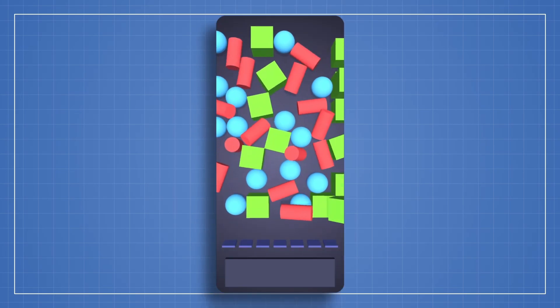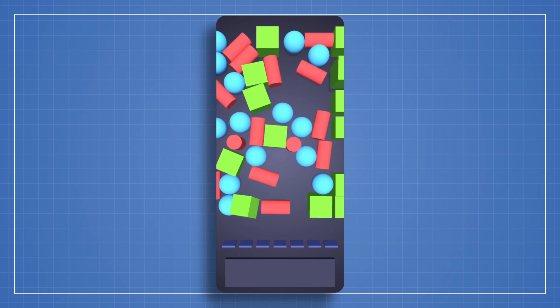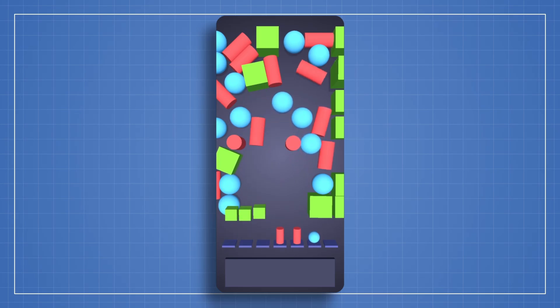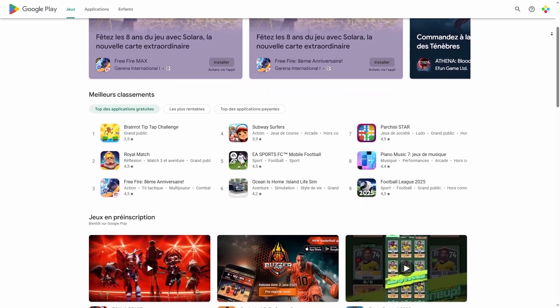By the end of the course, you'll have your very own working match puzzle game so that you can expand, customize, or even publish to the Play Store.